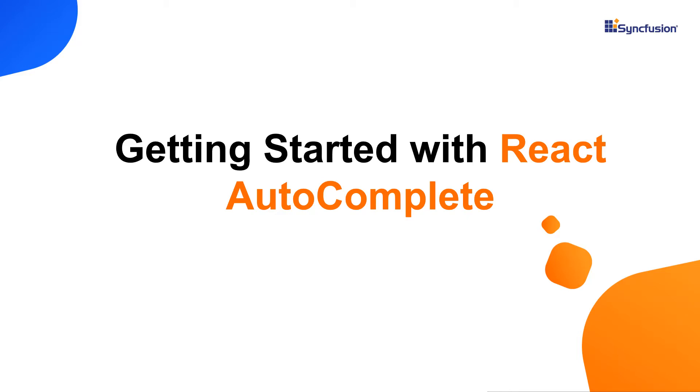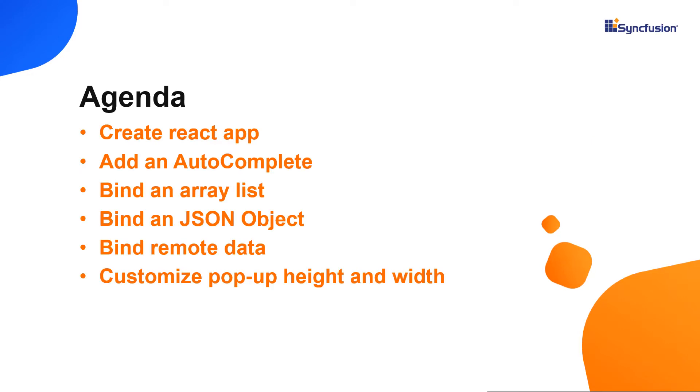Hi everyone, welcome to this video tutorial on how to create and configure the Syncfusion React AutoComplete component using the create react app command. I will also show you how to configure a few of the controls basic features like binding list and remote data and customizing pop-up height and width.